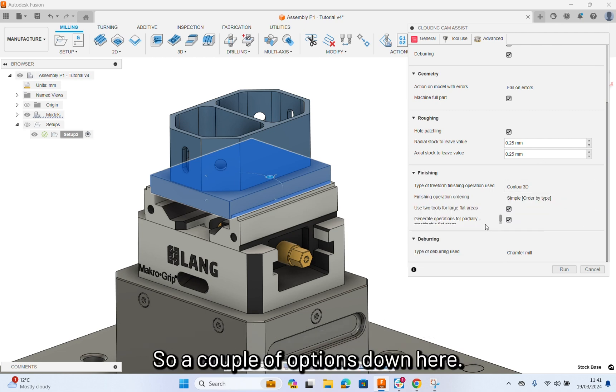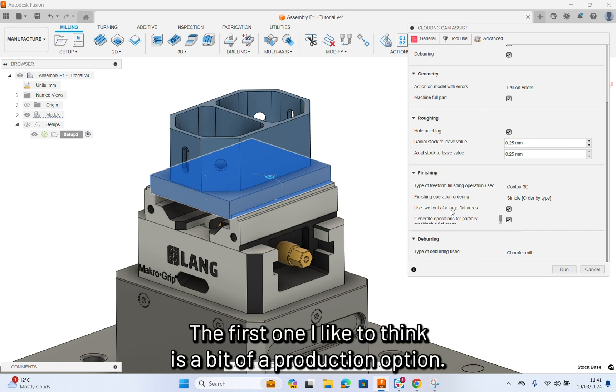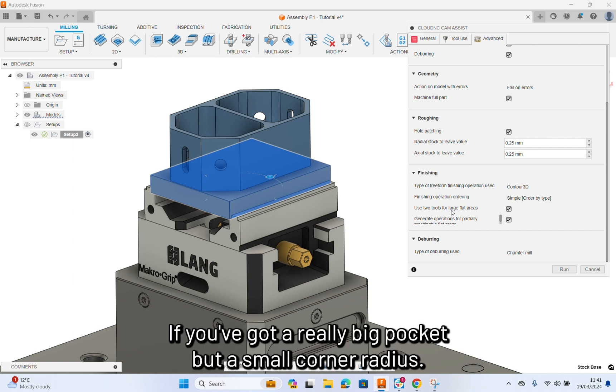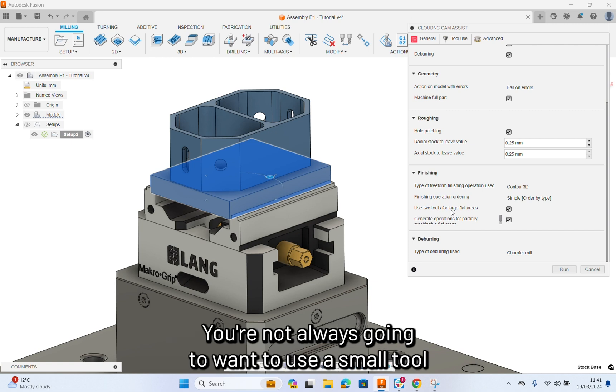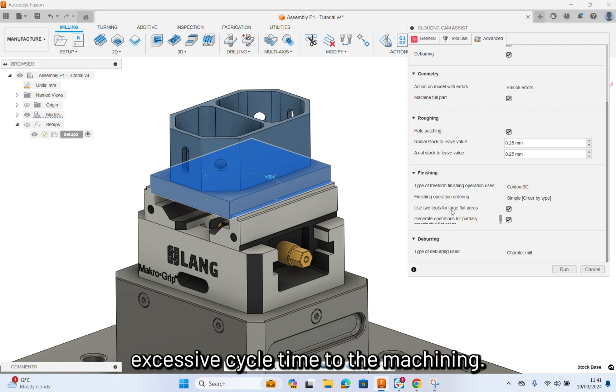A couple of options down here. The first one, I like to think is a bit of a production option. Use two tools for flat areas. If you've got a really big pocket, but a small corner radius, you're not always going to want to use a small tool to finish the whole floor. Because you're going to add excessive cycle time to the machining.